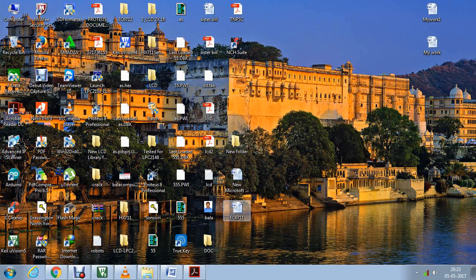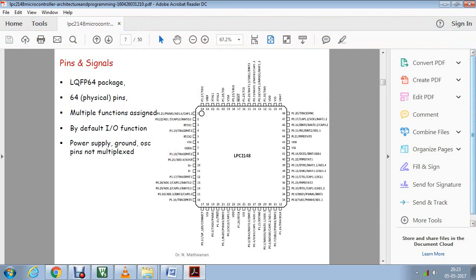Before going to port assignment and other things, first of all we have to know what are the pins available on my microcontroller. As I already said, I am going to use LPC2148 microcontroller.